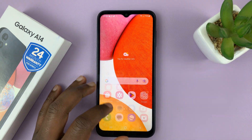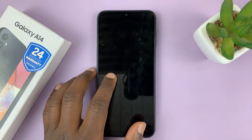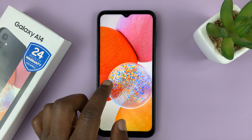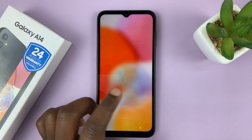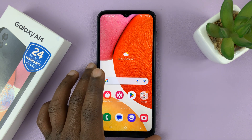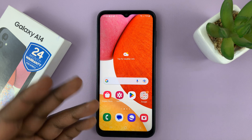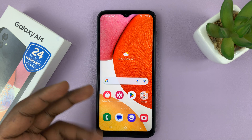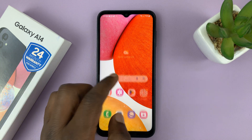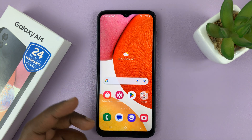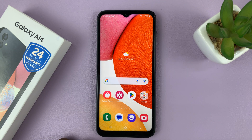I have the Samsung Galaxy A14, and I'll be showing you how to actually see the notification contents on the lock screen — so maybe to read text messages or WhatsApp messages on the lock screen, or to see basically the contents of any notification on the lock screen.